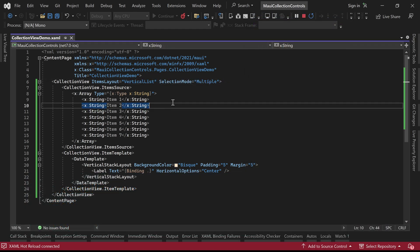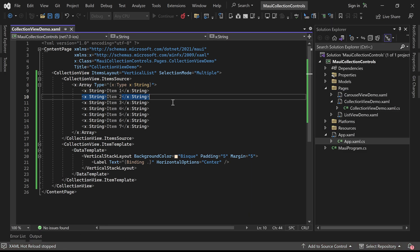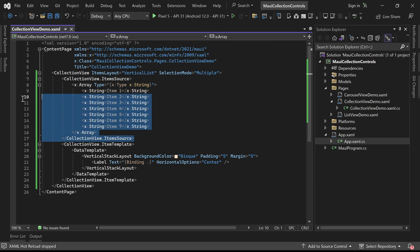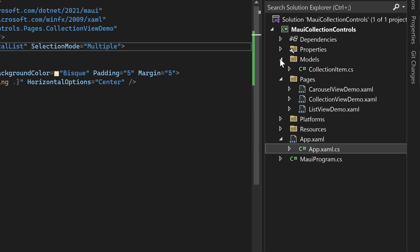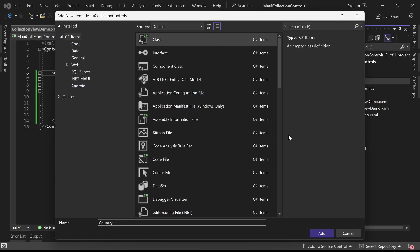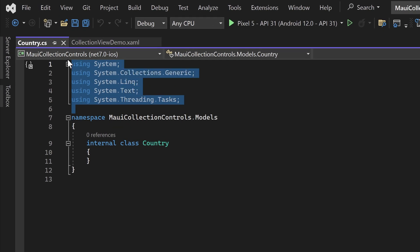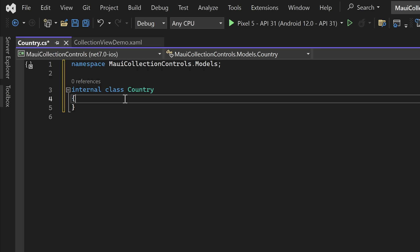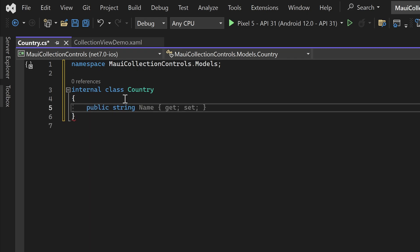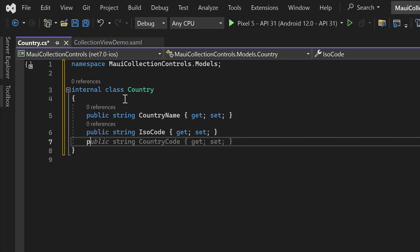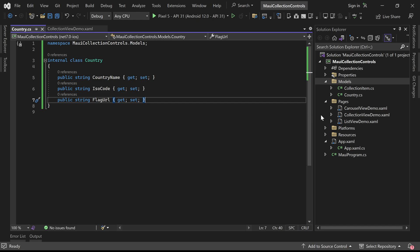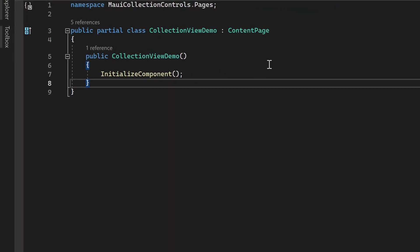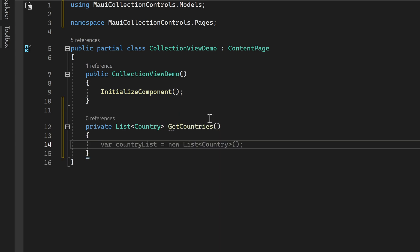Moving forward, let's explore how we can assign the ItemSource property of the Collection View from C# code. To begin, let's remove the previously provided item source from the XAML file, as we will now populate the Collection View dynamically. Let's create a new model class named Country inside the Models folder. This model class will represent the data structure for displaying countries in the Collection View. Within the Country class, we can define properties such as CountryName, ISOCode, and FlagUrl to store the country's name, ISO code, and flag image URLs respectively.